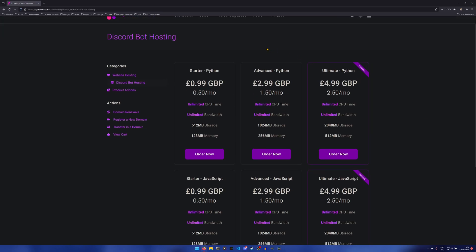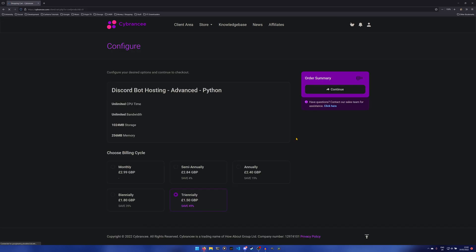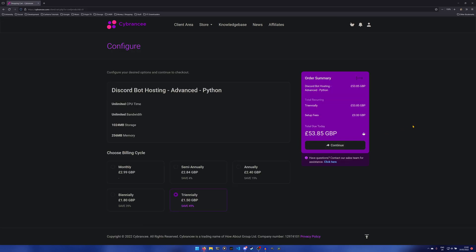You can select either advanced or ultimate to get the free one. The starter doesn't actually provide any monthly billing, so we need to select advanced or ultimate to get the most out of the free month. I'm going to hit order now. Here you'll be taken to this screen where you get to choose your billing cycle. Ignore this price over here for now, that's going to be changing. The reason that's selected is because it automatically selects triennially, so you can pay in one big go for three years, which is the cheapest way to do it.